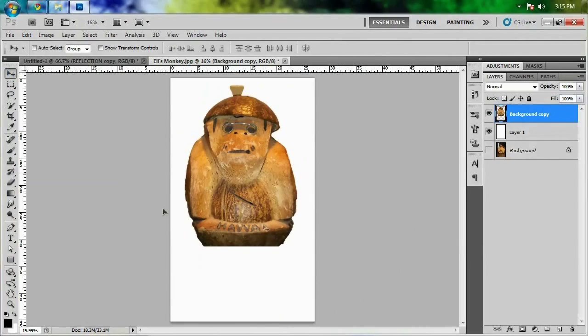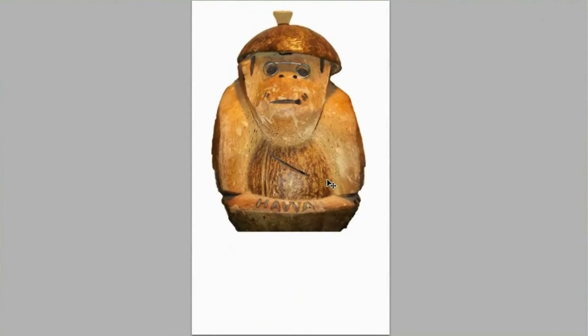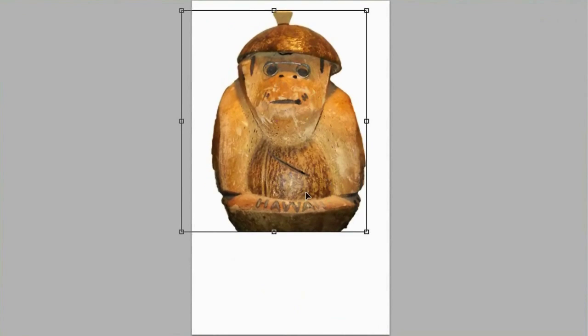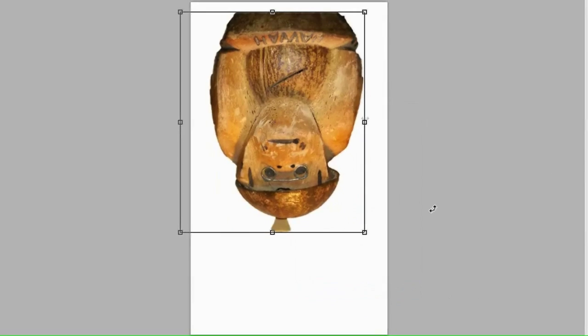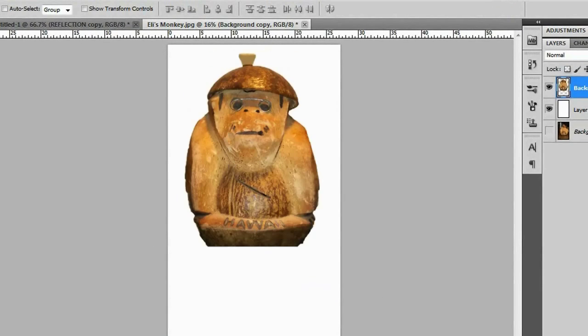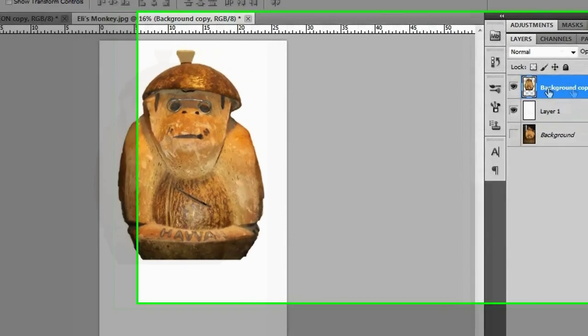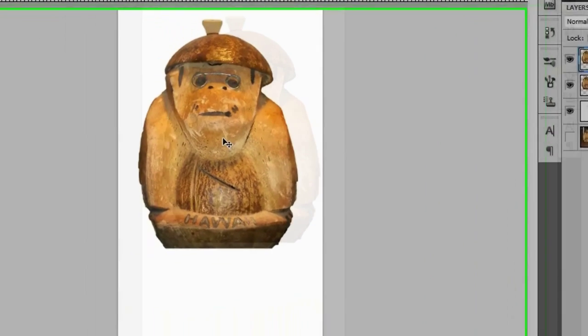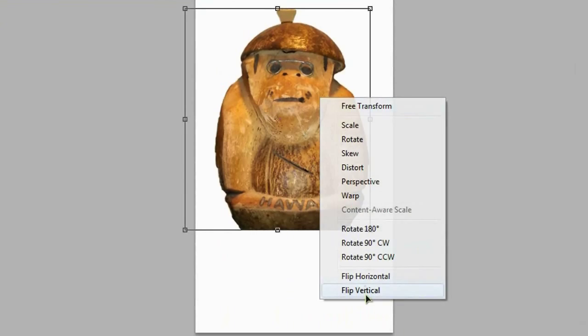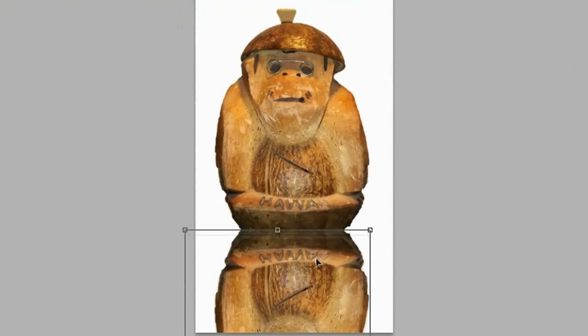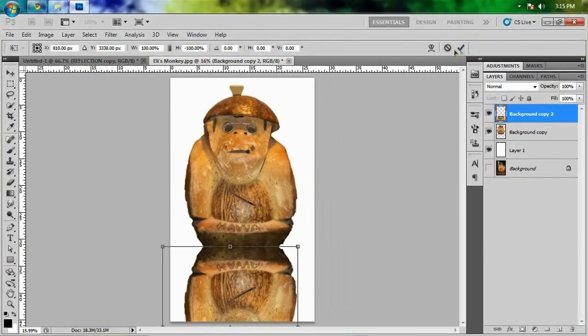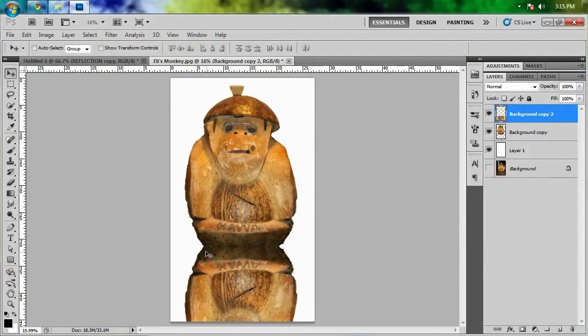I'm going to grab my move tool again so I can hit Control T and bring up the transform tool. Once again, just right click, flip vertical... oh whoops, kind of forgot to duplicate it. Control J to duplicate it or Command J if you're on a Mac. Let's try this again, flip vertical, there we go. Click and drag downward while holding Shift so that it stays aligned perfectly. We'll hit the check mark and that looks just about right.